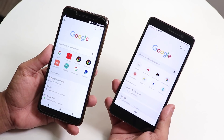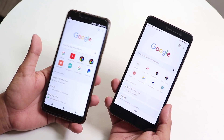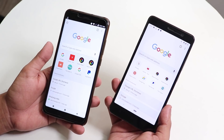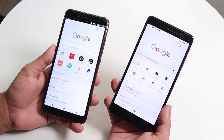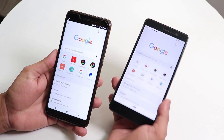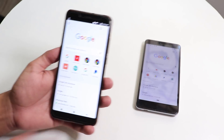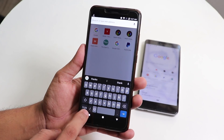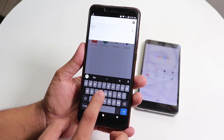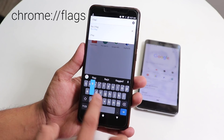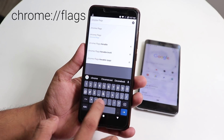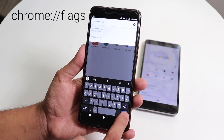First, make sure you have updated Google Chrome to the latest version from the Play Store. This is not Chrome Beta — this is the stable official version. Now tap on the search area and type: first double slash, then 'flags', scroll the cursor all the way to the left and type 'chrome', then add a colon.